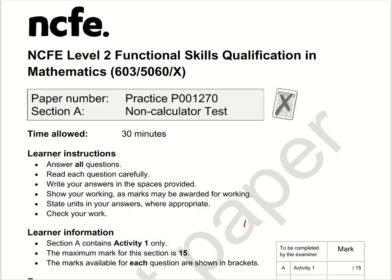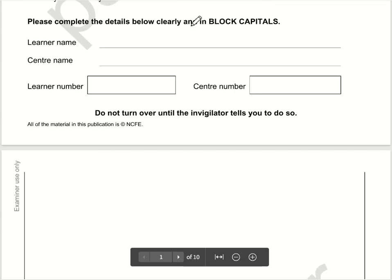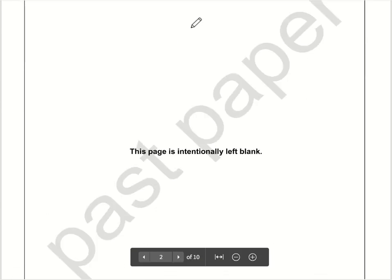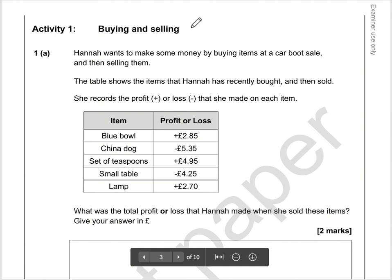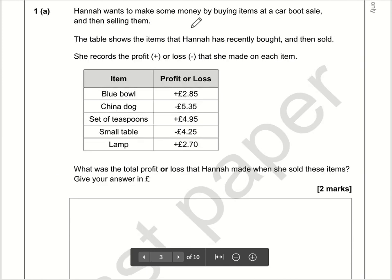Here are the video solutions for NCFE Level 2 Functional Skills Maths. This is Section A, the non-calculator part, and this is Practice Paper 2. Let's take a look at question number one.